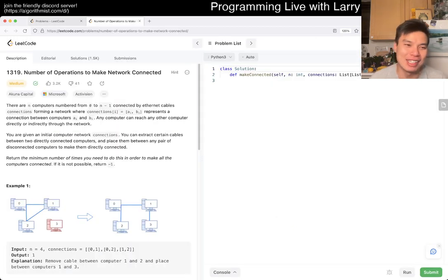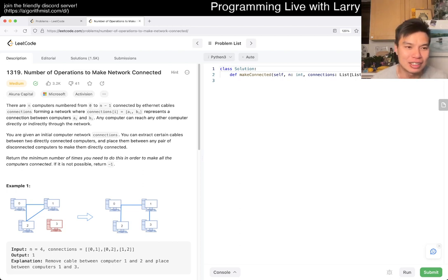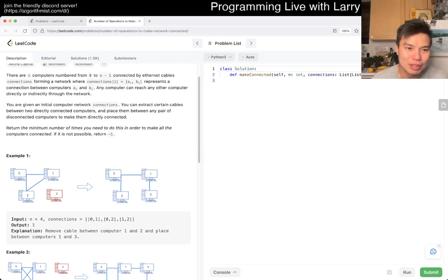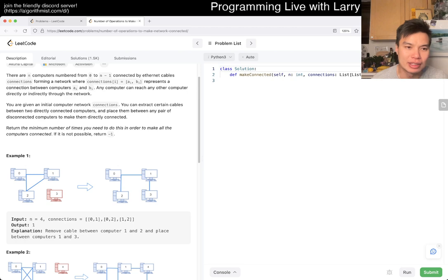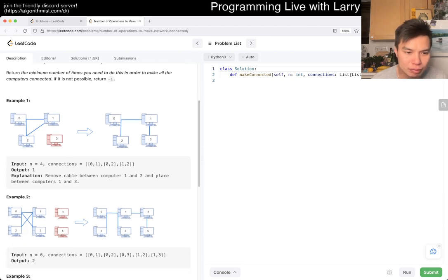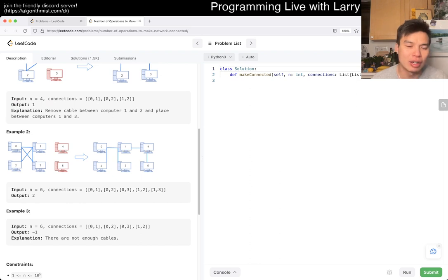So today's problem is 1319, number of operations to make network connected. Okay, so there's some n computers, they're numbered, and there's some connections that are existing. You're given an initial computer network connection. Return the minimum. You can extract certain cables between two directly connected computers and place them in any pair of disconnected computers instead.